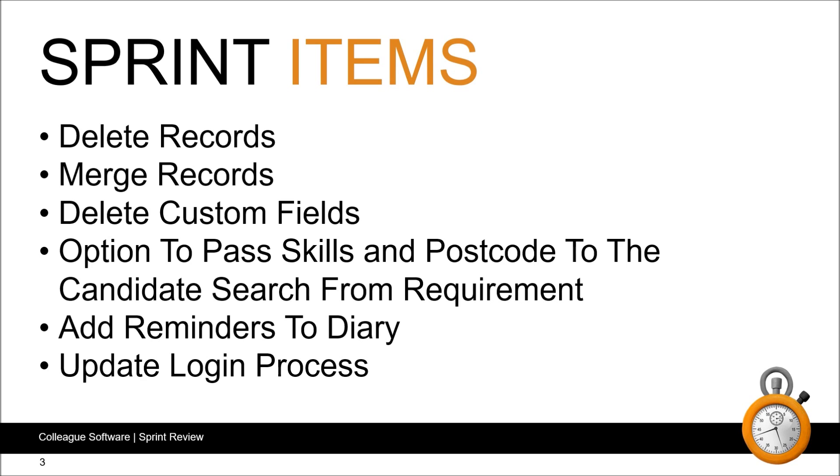We've added the option to pass skills and the company postcode to the candidate search when searching for a requirement. We've included a reminders option to the diary entry process. And as a final point, we've updated the login process so that when disconnecting a previous session, you're not forced to re-enter your password when logging in.